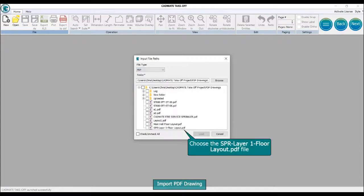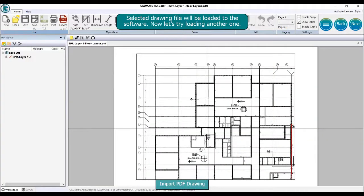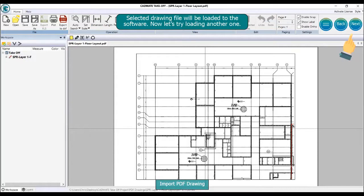Choose the 'SBR layer 1 floor layout.pdf' file, then click the load button. The selected drawing file will be loaded to the software. Now let's try loading another one.